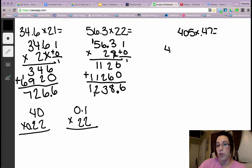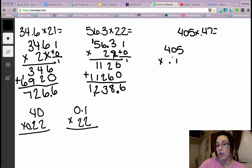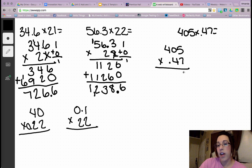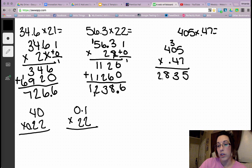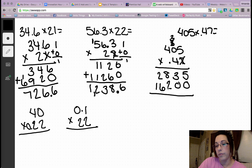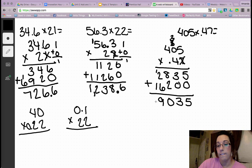Next problem: 405 times 40 and 7 hundredths. Let's fix that error there. 7 times 5 is 35. 7 times 0 is 0, plus 3 is 3. 7 times 4 is 28. The second row starts with a 0. 5 times 4 is 20. 4 times 0 is 0, plus 2 is 2. 4 times 4 is 2. Add the products: 5, 3, 10, 6, 7, 8, 9, 1. Count my decimals — 2 decimal places — move over 1, over 2. Put the dot.